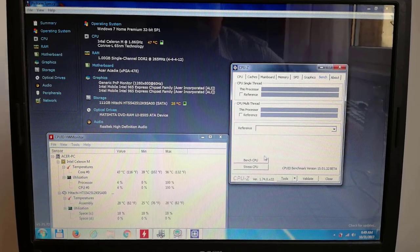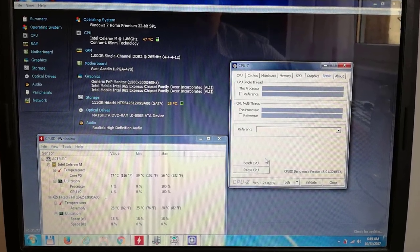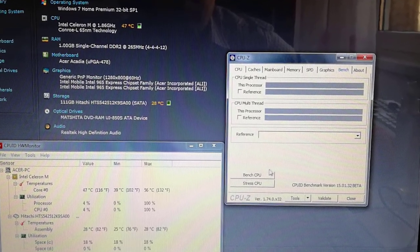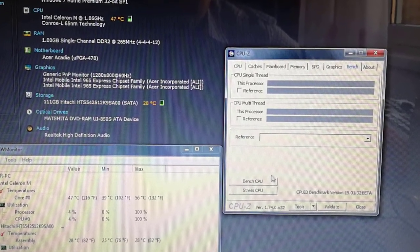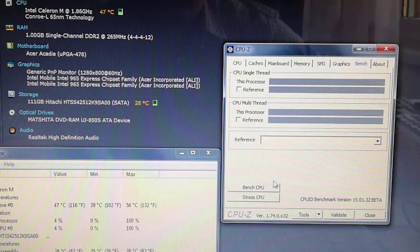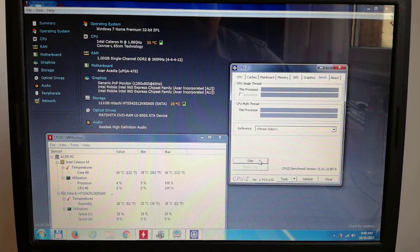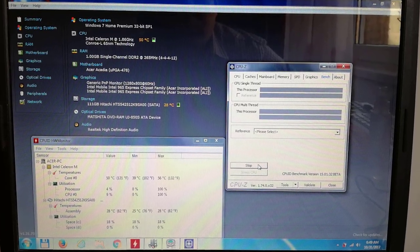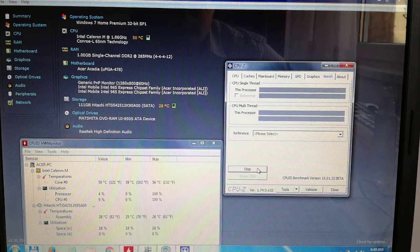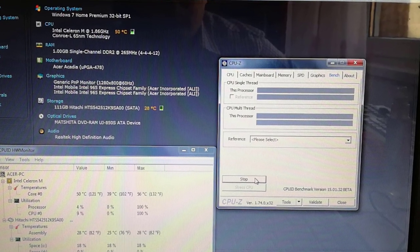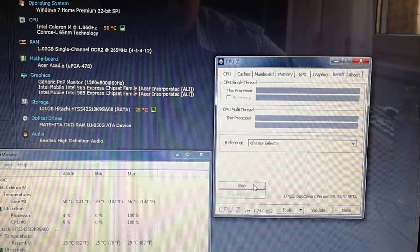In idle the temperature is 47 degrees Celsius. It's lower by 20 degrees. Under the CPU benchmark it rises to 50 degrees Celsius, lower by 31 degrees.